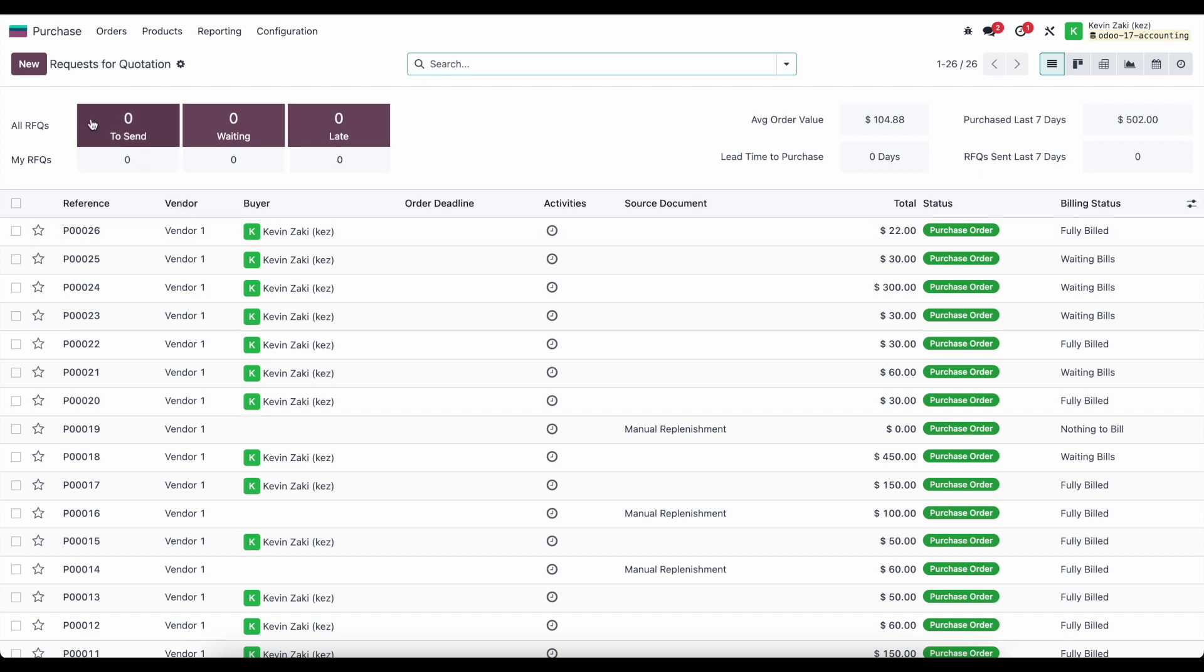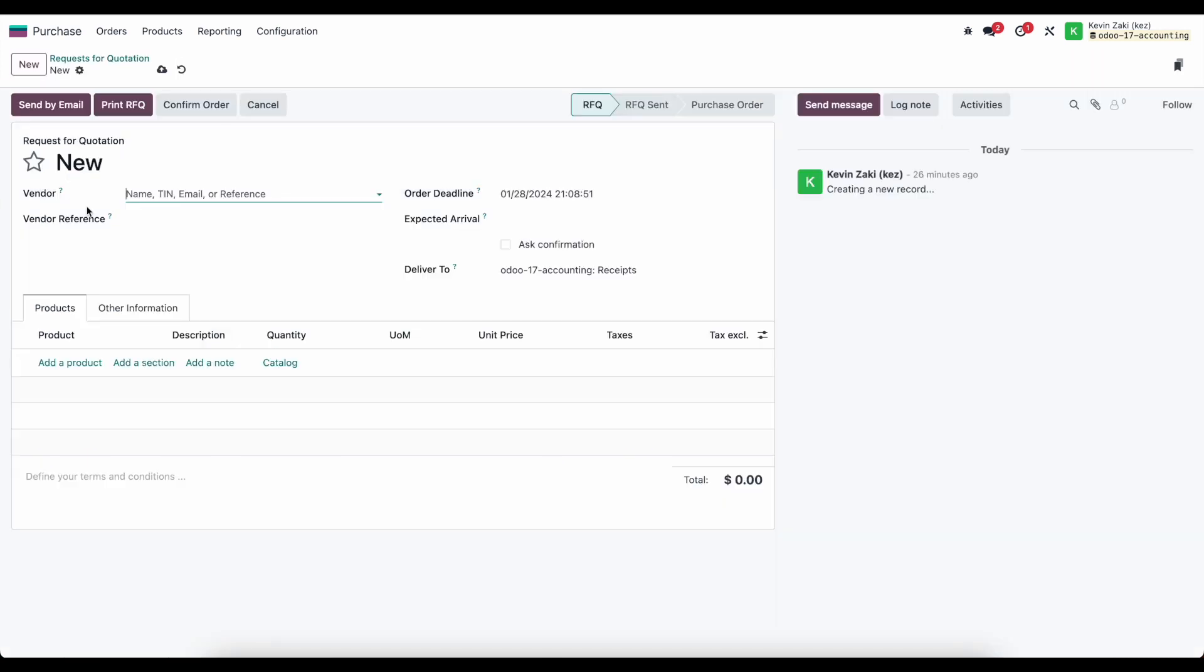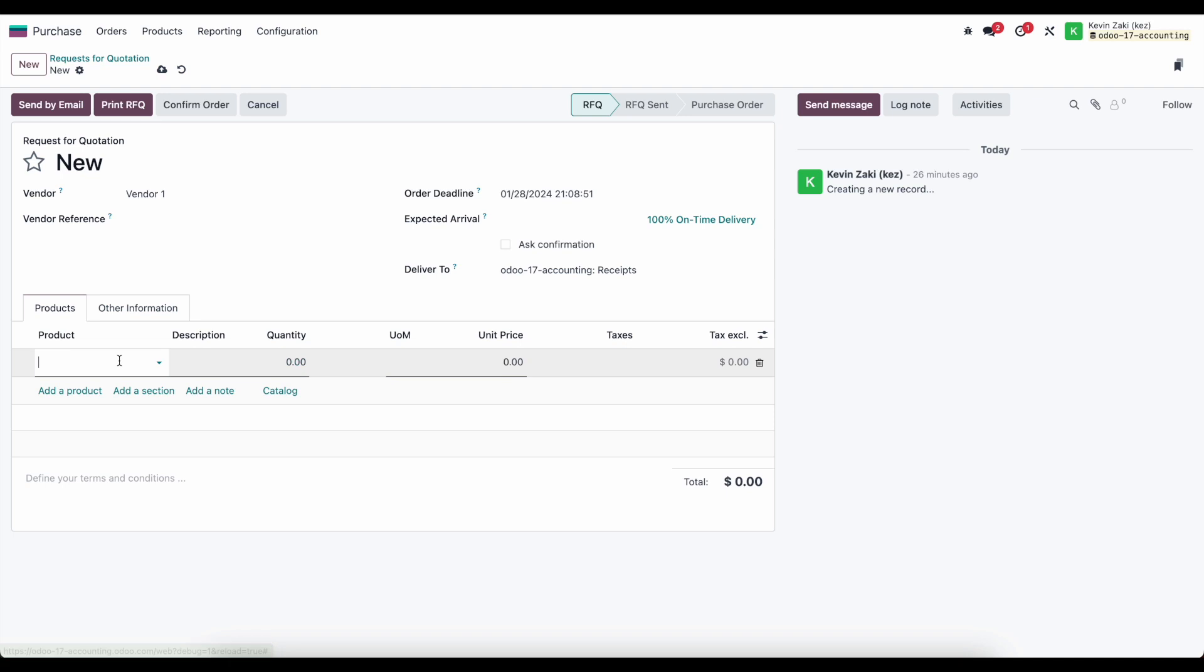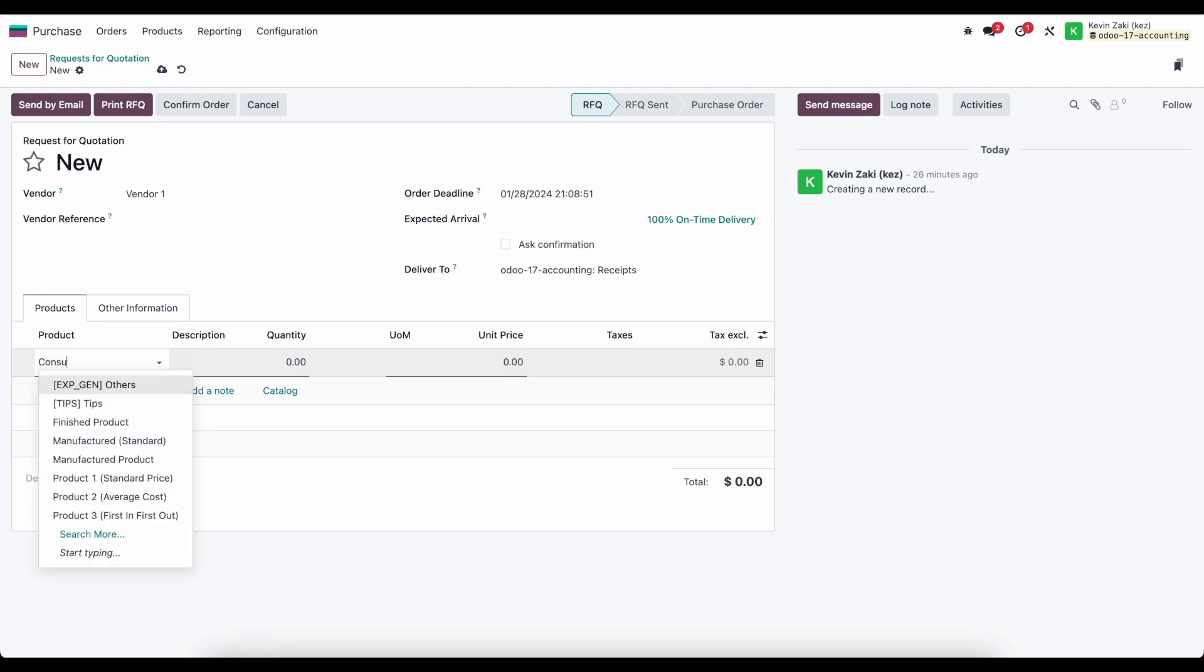We're going to go to purchase orders, create a new purchase order, select vendor one, and for this example, let's say we're purchasing some consulting services.